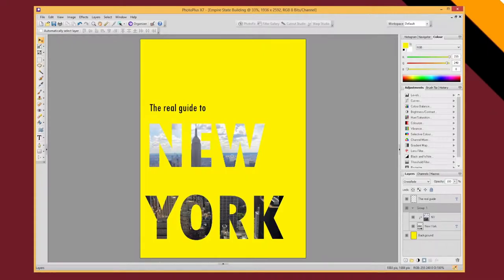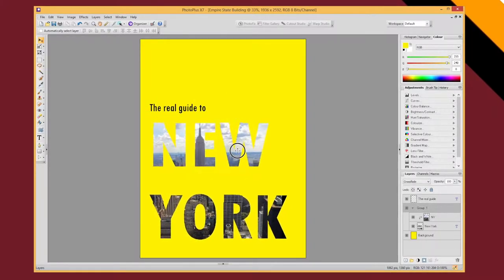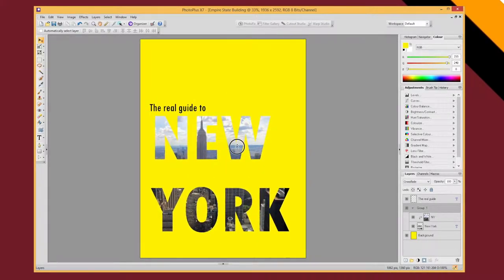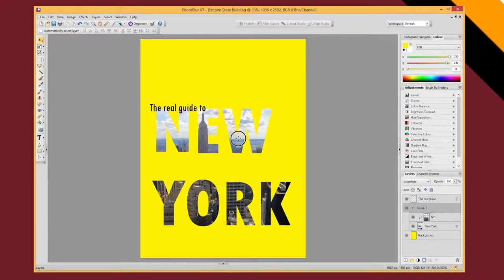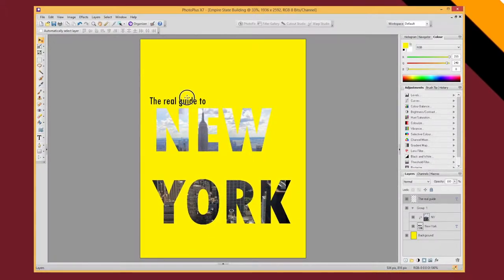And now if I have the group selected and I move, then they move together. So now I can reposition this slightly on my page. I can change my real guide to text and move that.